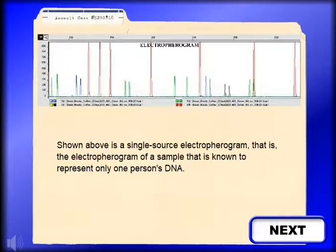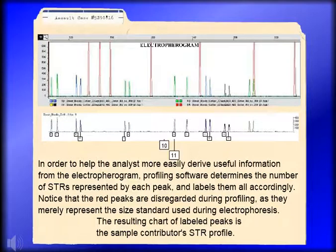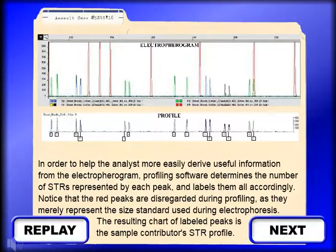Shown above is a single-source electropherogram — that is, the electropherogram of a sample known to represent only one person's DNA. In order to help the analyst more easily derive useful information from the electropherogram, profiling software determines the number of STRs represented by each peak and labels them all accordingly. Notice that the red peaks are disregarded during profiling, as they merely represent the size standard used during electrophoresis. The resulting chart of labeled peaks is the sample contributor's STR profile.